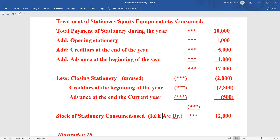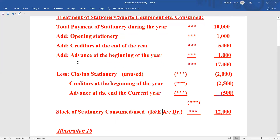This stationery consumed figure will be shown in the income and expenditure account on the debit side. Remember: it goes on the debit side of the income and expenditure account. While doing this type of sum for the first time you might be confused — try to watch this video repeatedly with short intervals. Have faith that you can understand; it is very simple. You are just finding out the amount of stationery consumed.